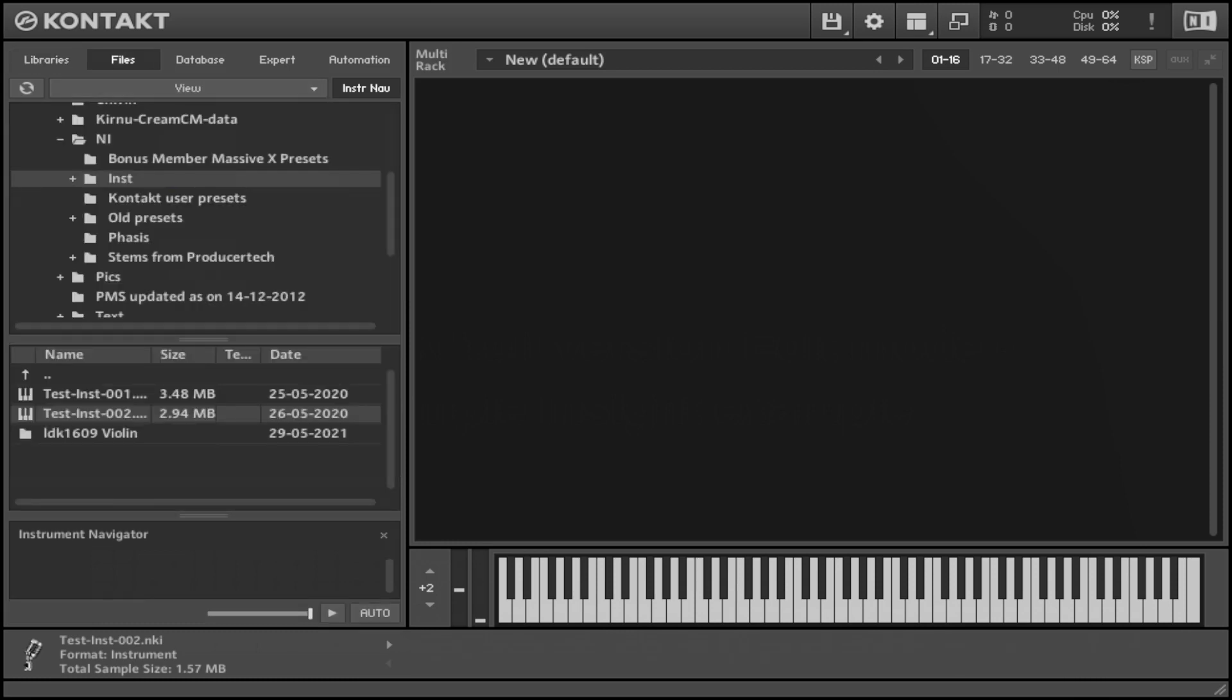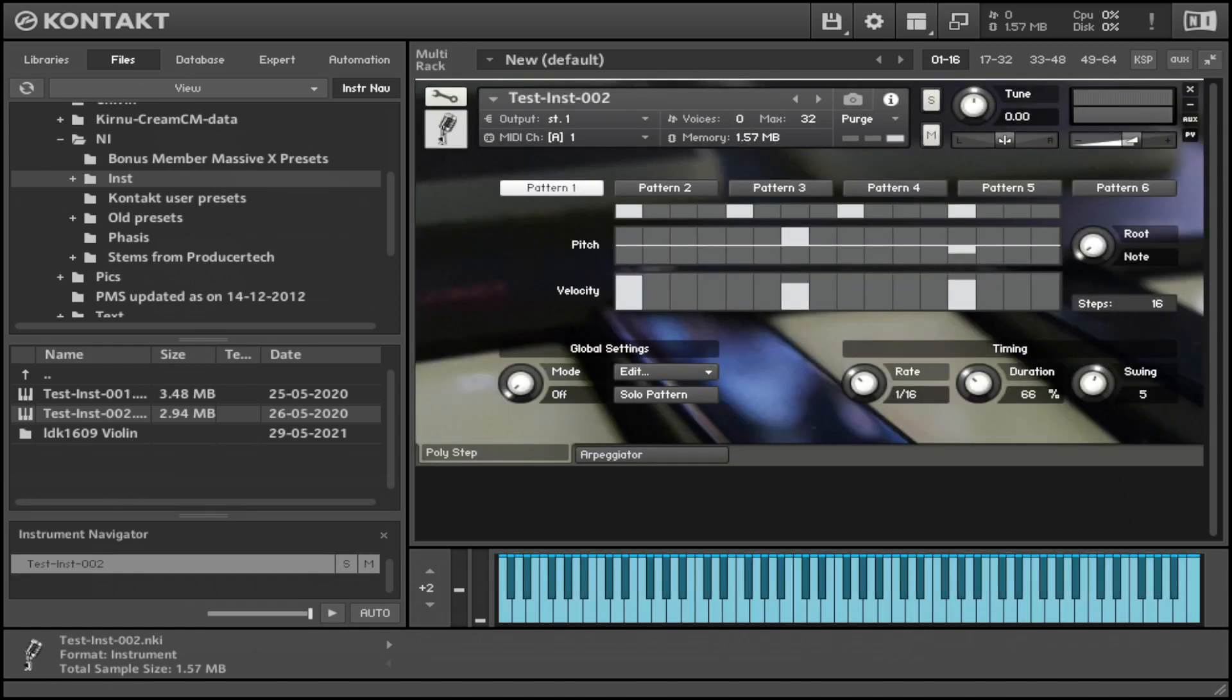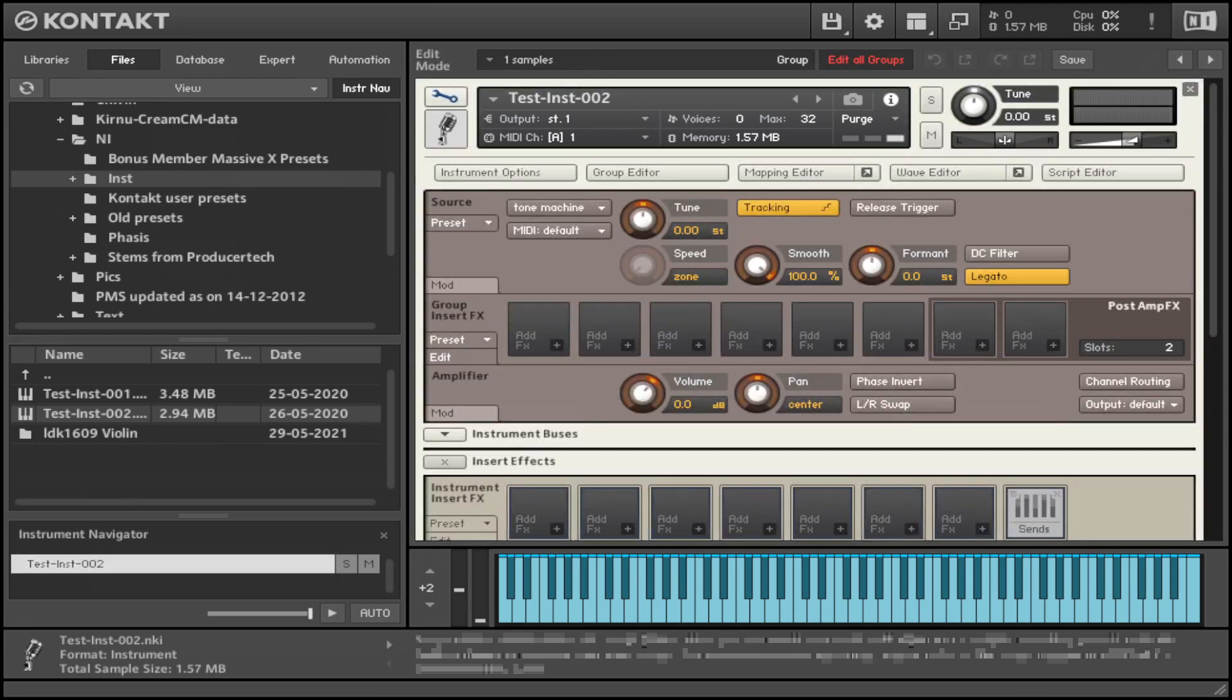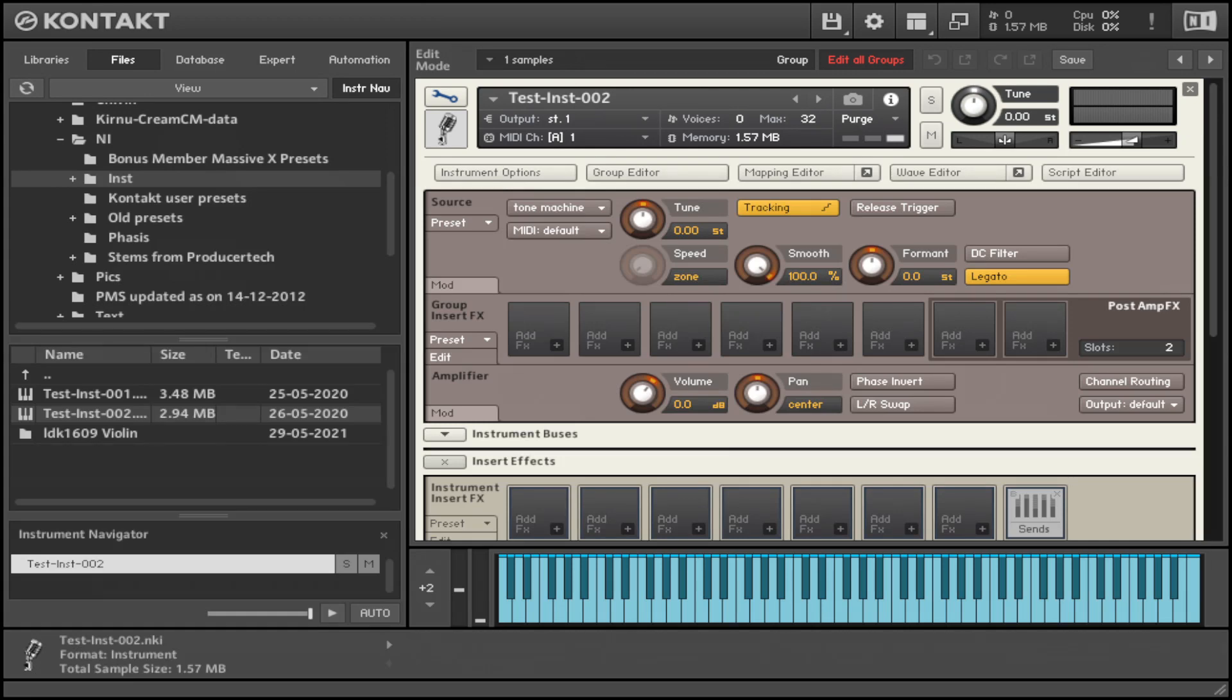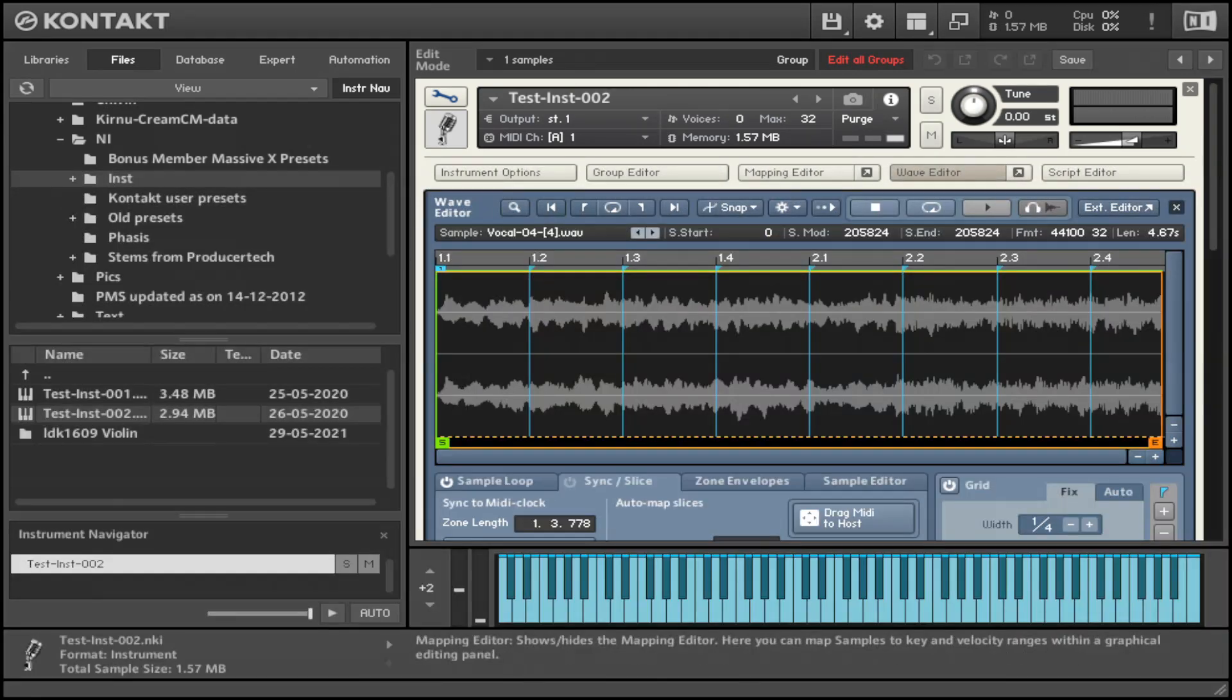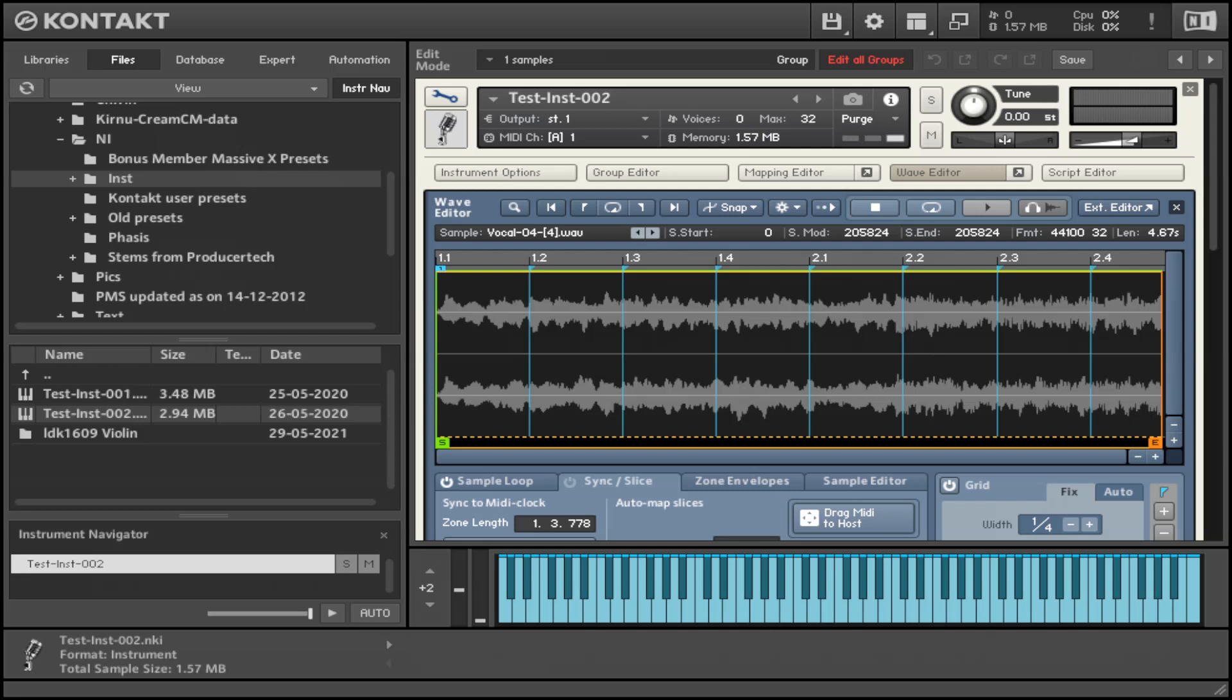So I just want to open one of them and show you. If we go to the wrench icon here, which is the edit mode, essentially all I did was just load up a particular sample. This kind of plays like this.